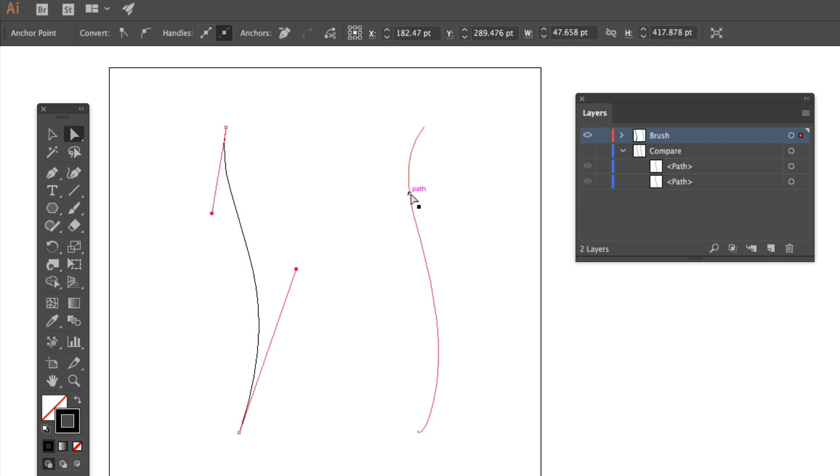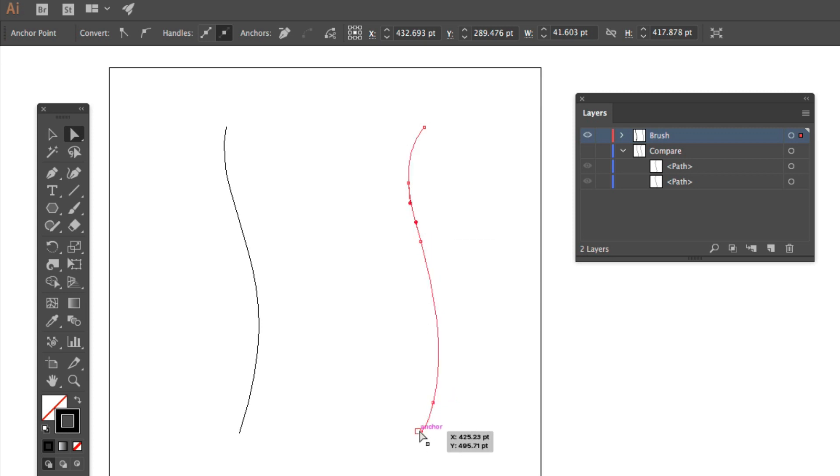This one has one, two, three, four, five, six down there, five, six, seven down there. So that's a very messy path.